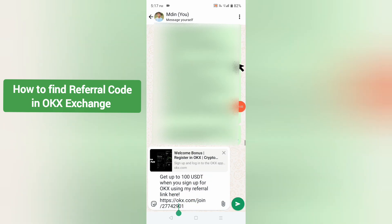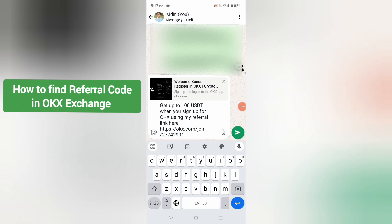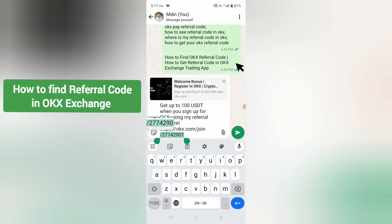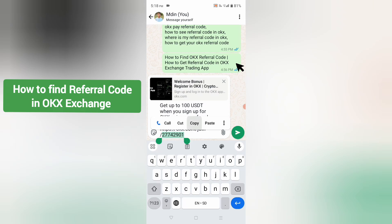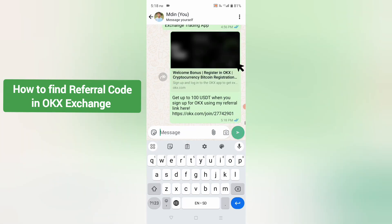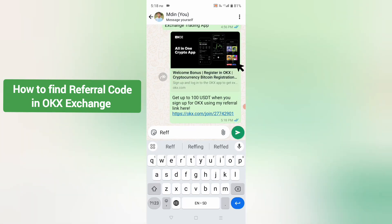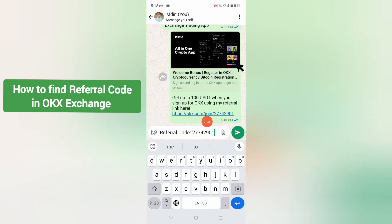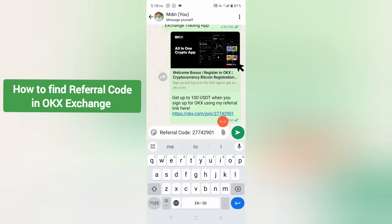If you want to find your referral code, select your referral code from the link. After that, click on copy, then click on send. This is my referral code for the OKX account.